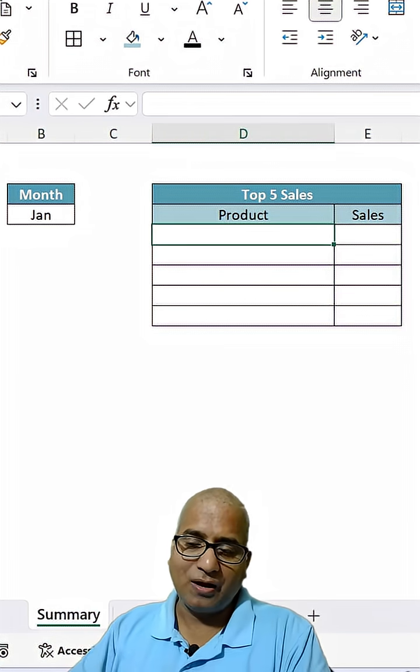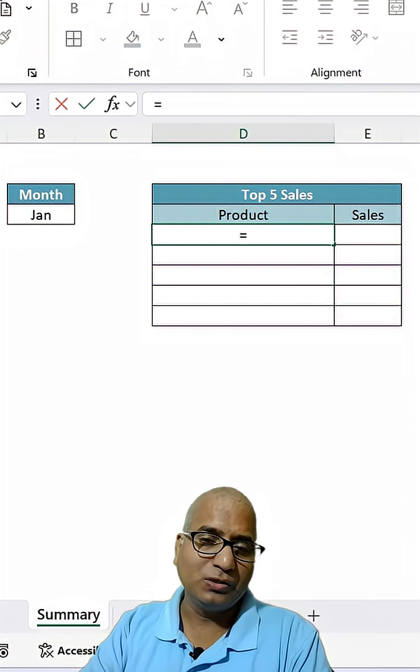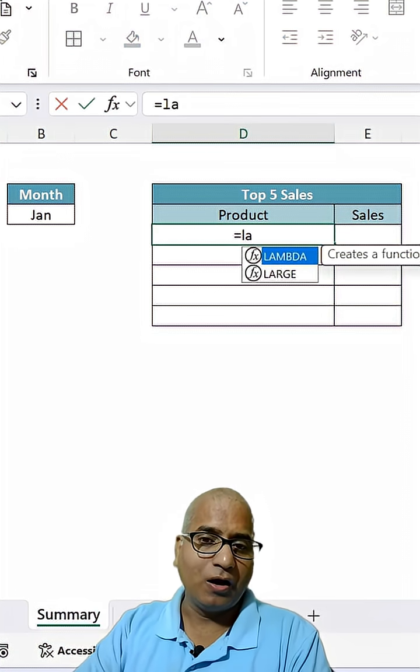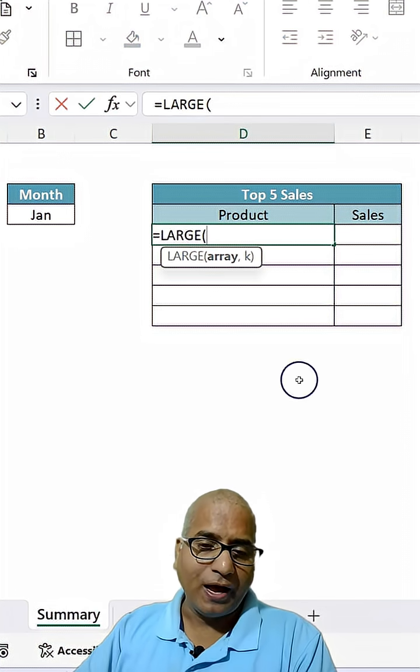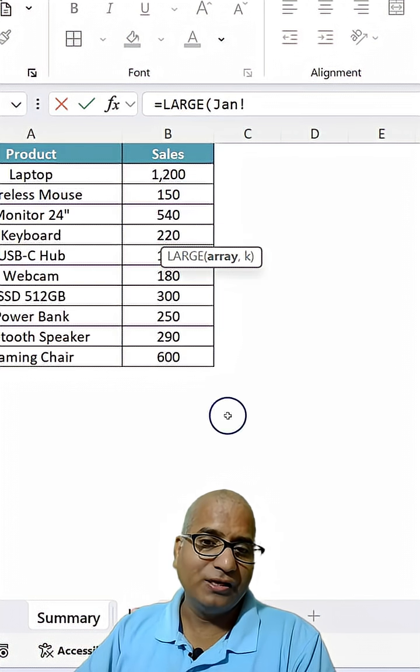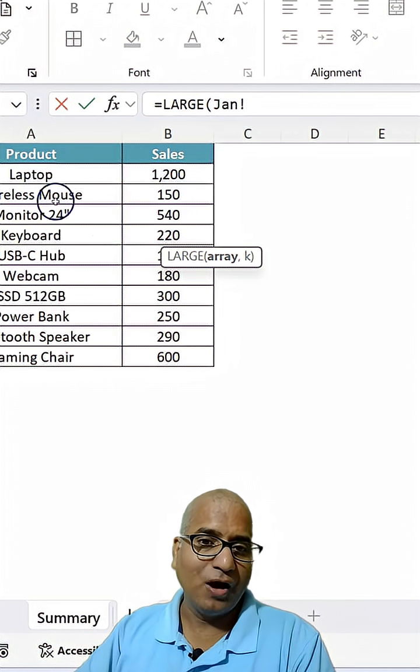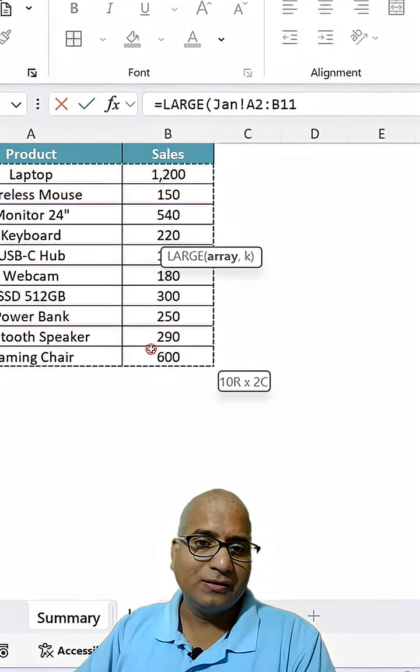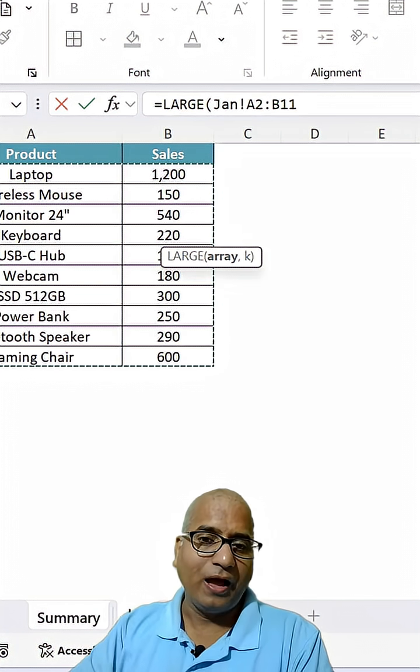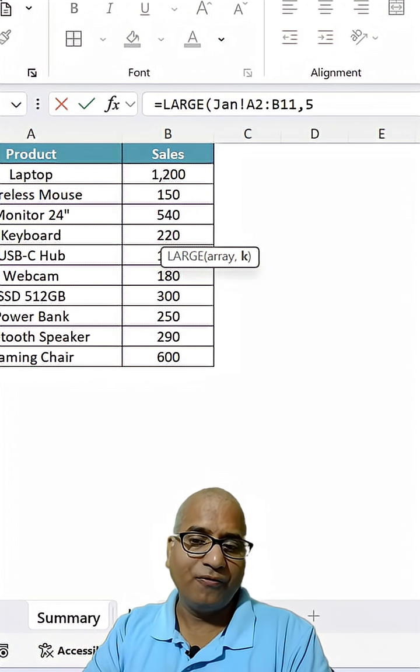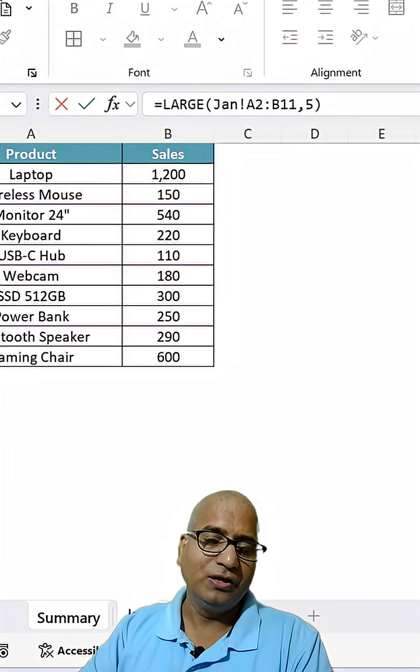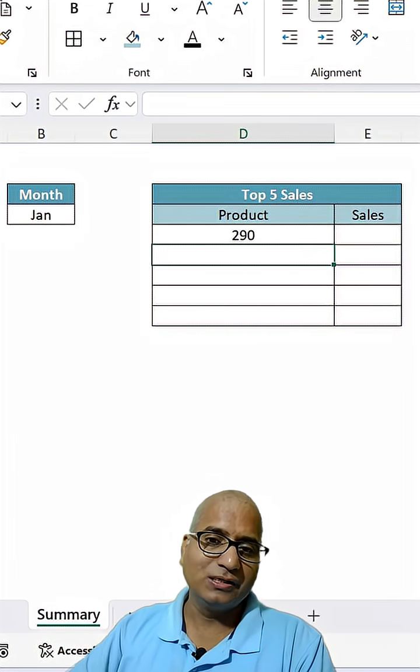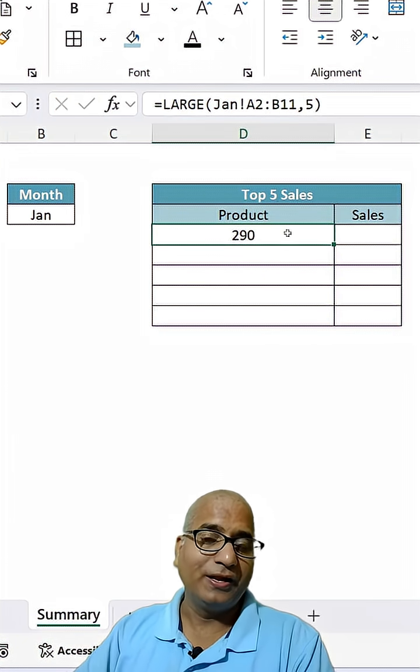For that, I'm going to use equals to LARGE, this function, and I'm going to refer to January sales for now. Let's select this and get the top fifth sales. In that case, we are getting 290.